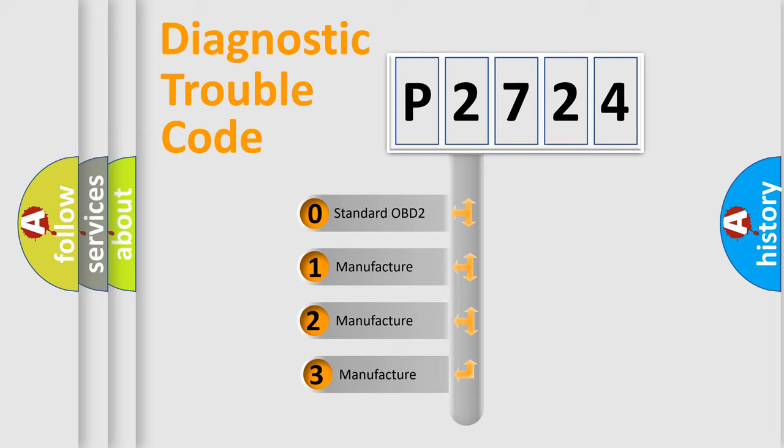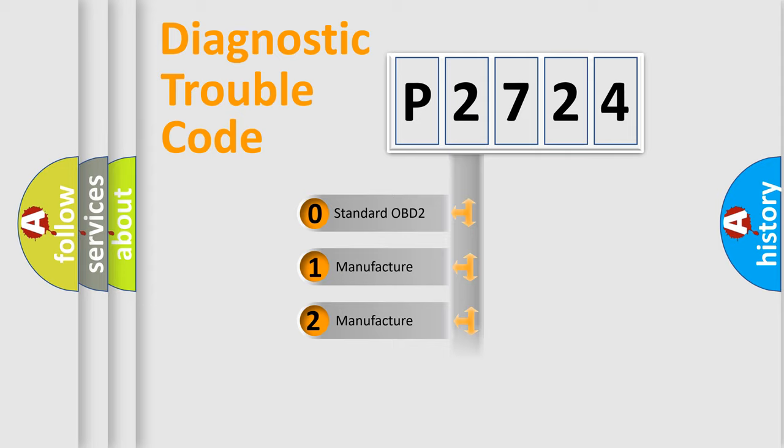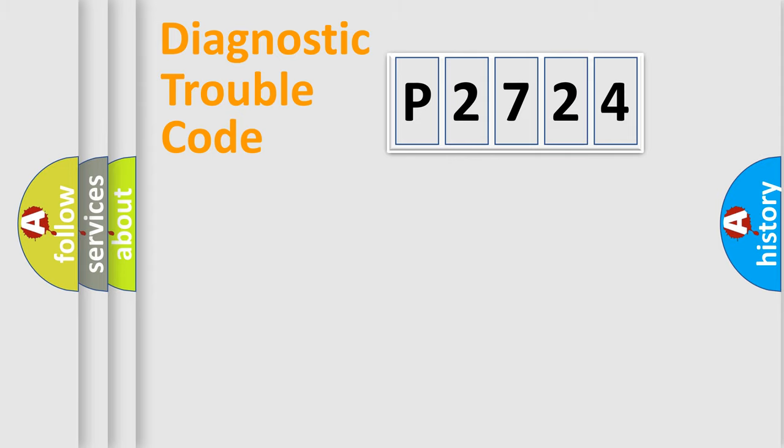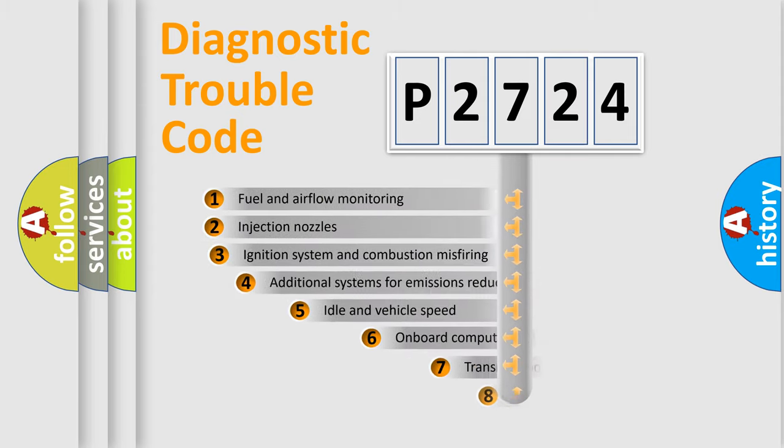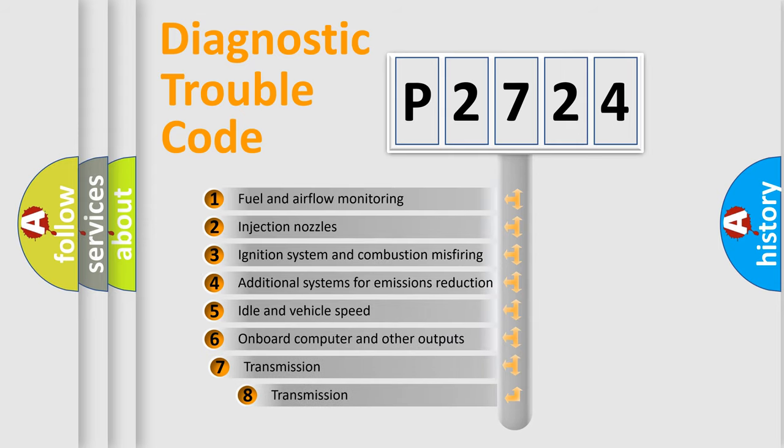If the second character is expressed as zero, it is a standardized error. In the case of numbers 1, 2, or 3, it is a more specific expression of the car-specific error. The third character specifies a subset of errors.